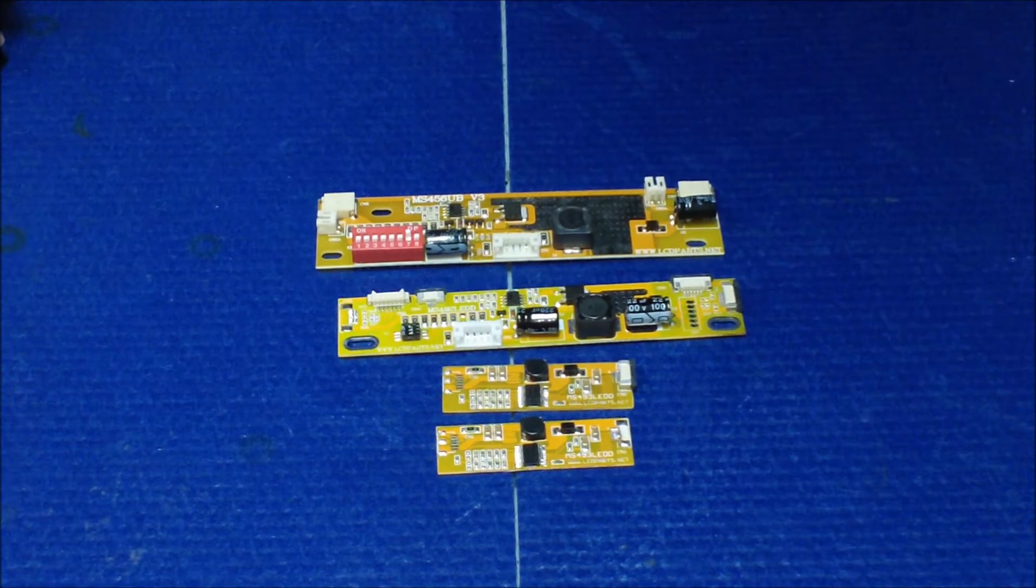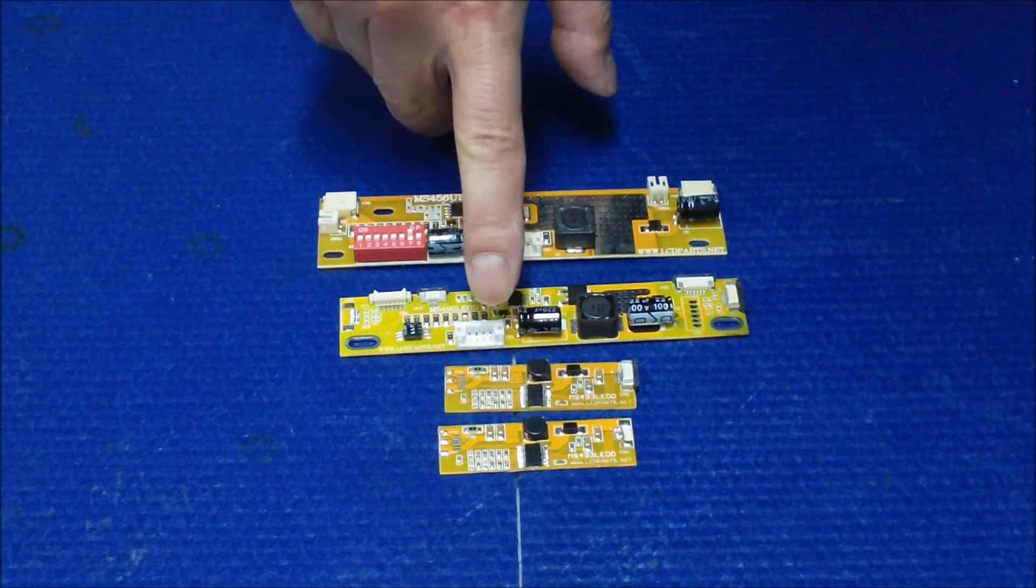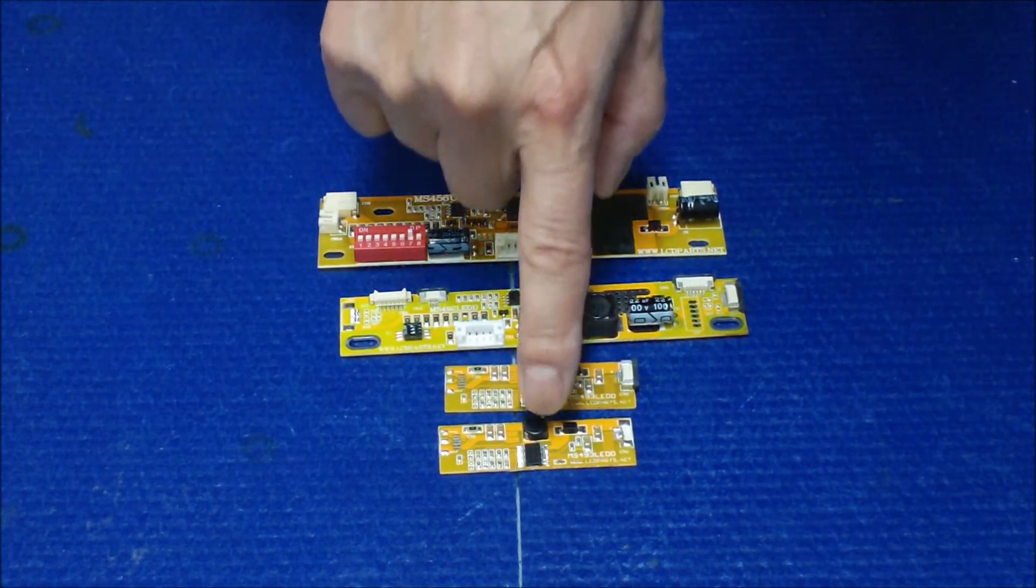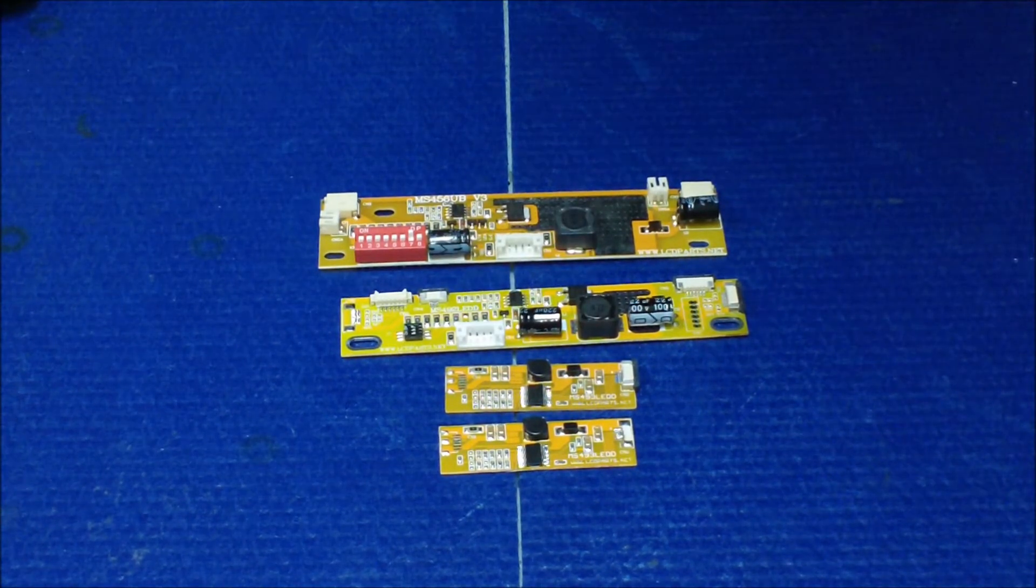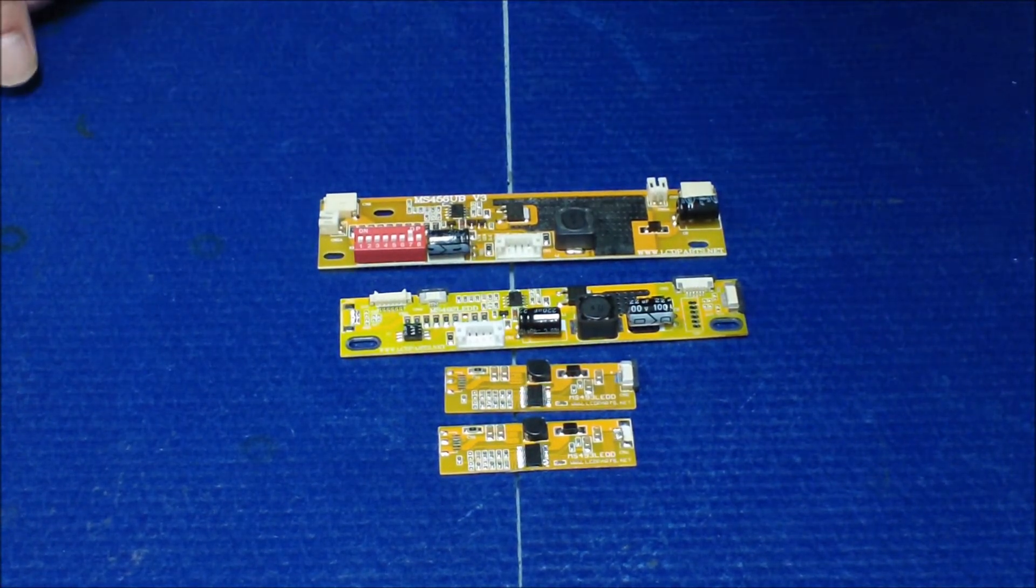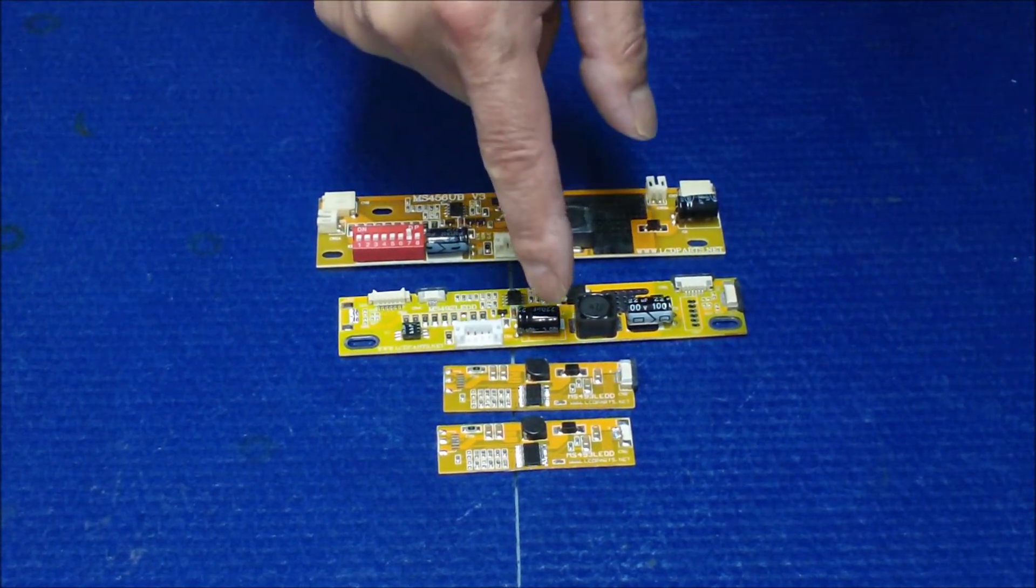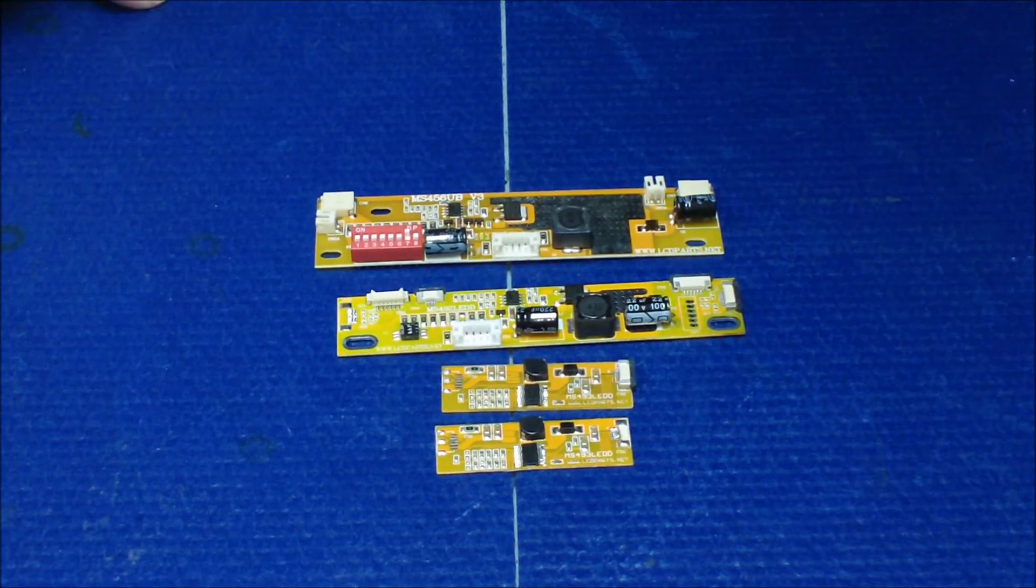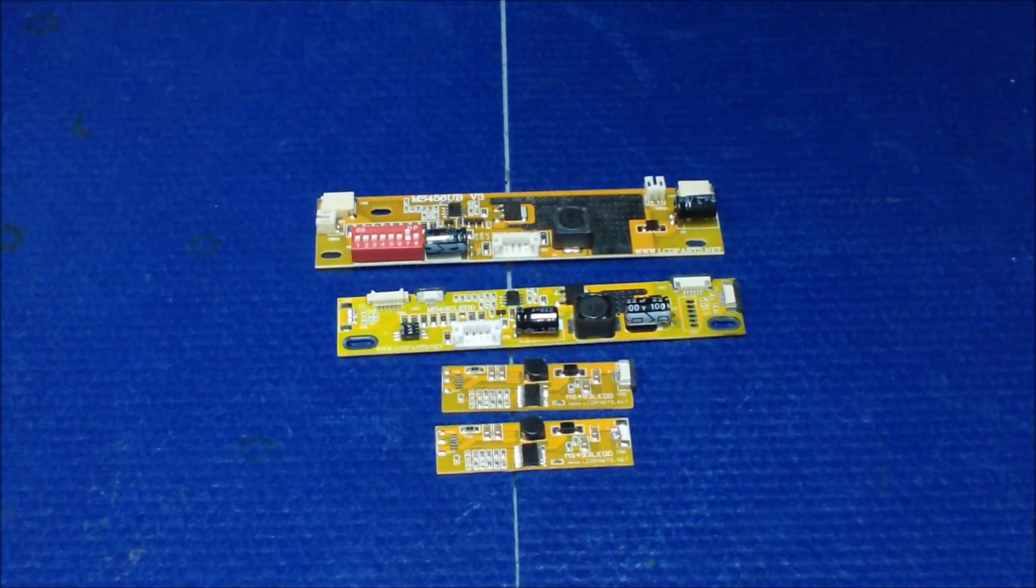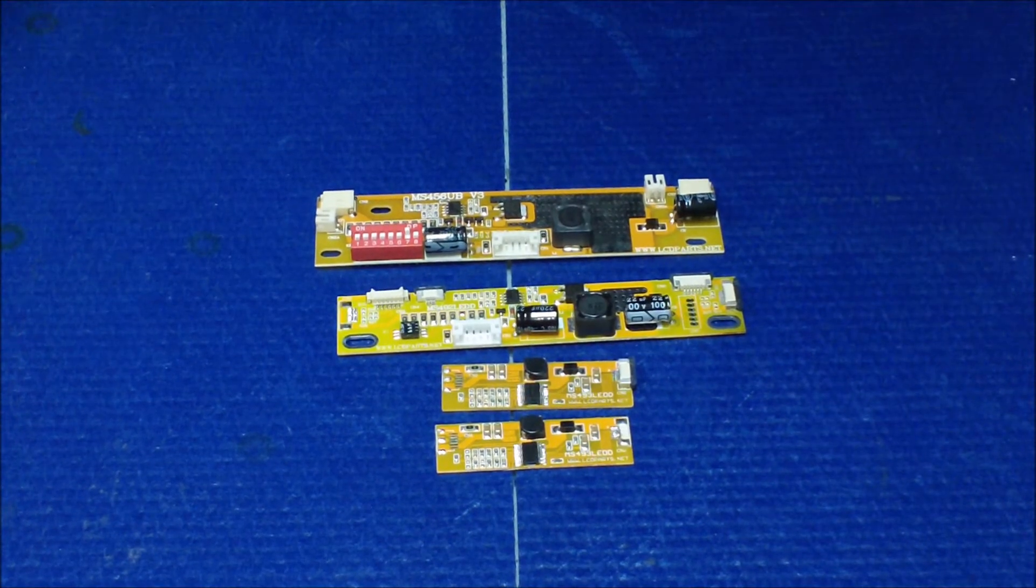This one is a smaller one, which is 493. Originally we designed it for IBM series. The reason we made this one so small is so you can mount it on the back of the screen and still use the existing inverter. For example, on IBM Lenovo laptops, you can still use the existing inverter.